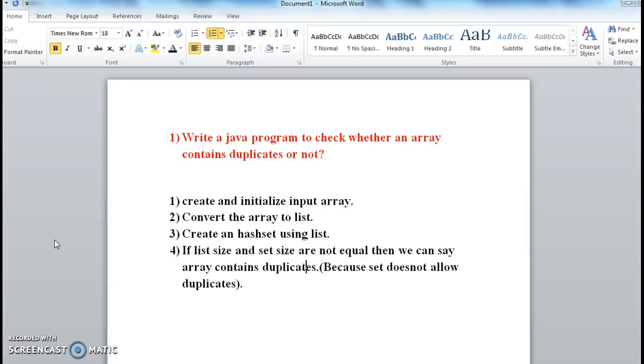Hi guys, welcome to java interview questions dot com, this is Sandeep. Today we will write a Java program to check whether an array contains duplicate elements or not.